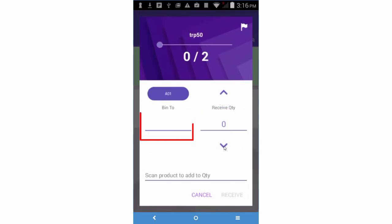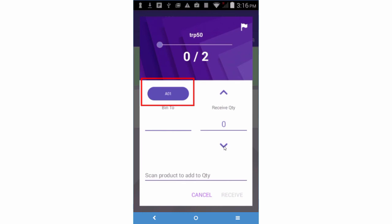Enter the bin into which you are receiving the inventory. Bin suggestions may display if the product is already in a bin. Tap on a bin to select it.